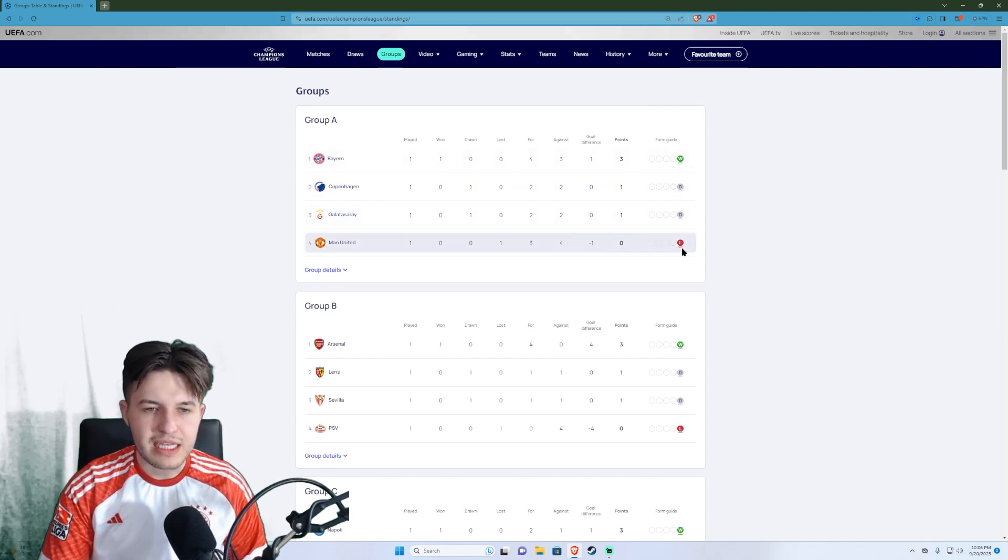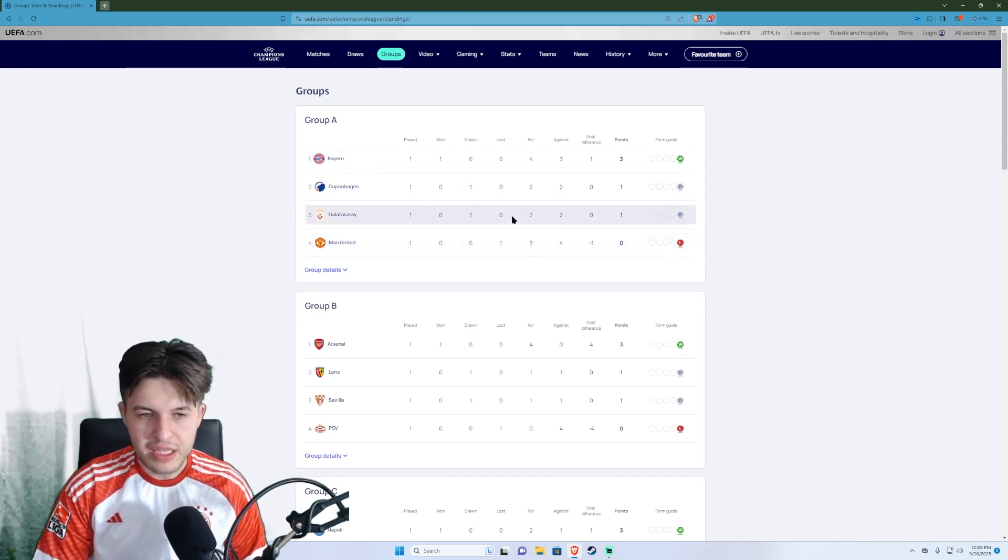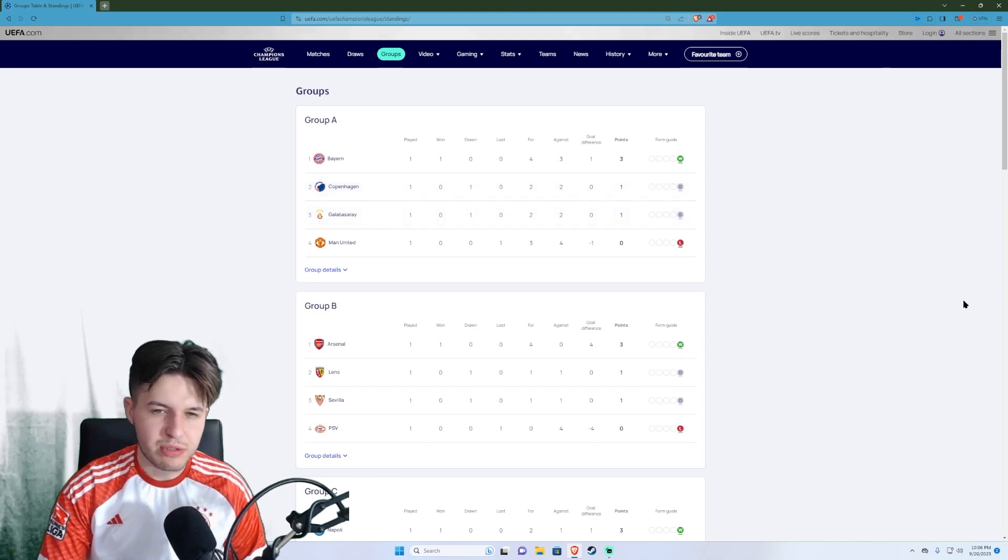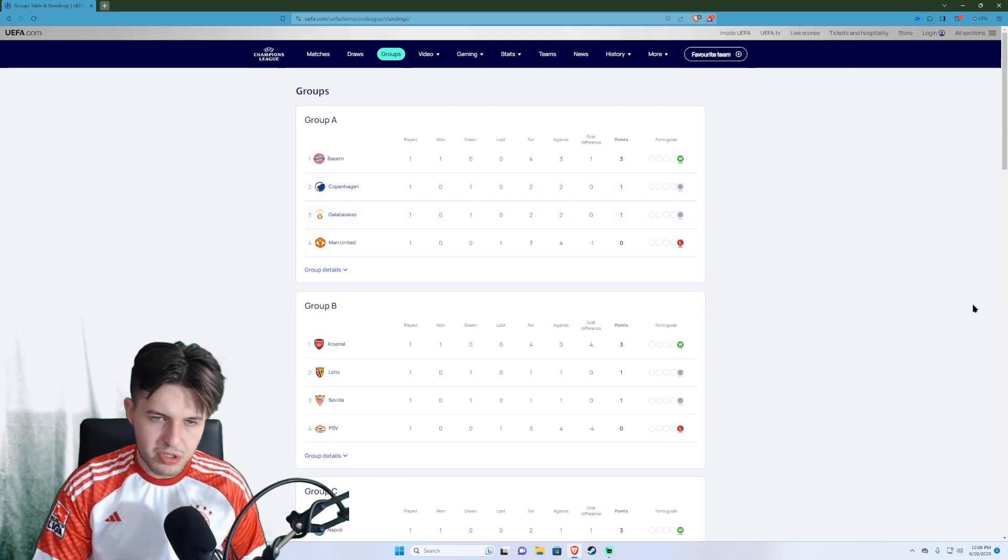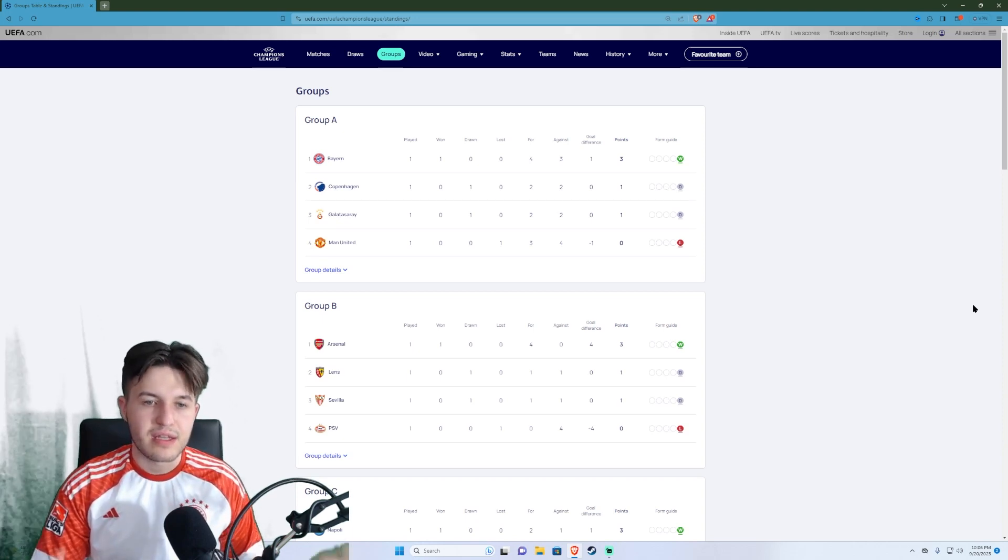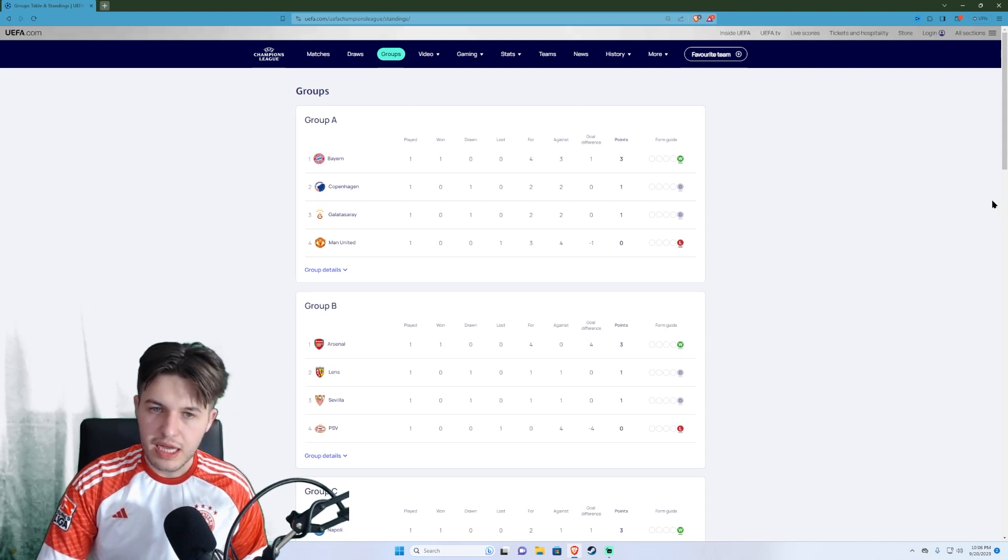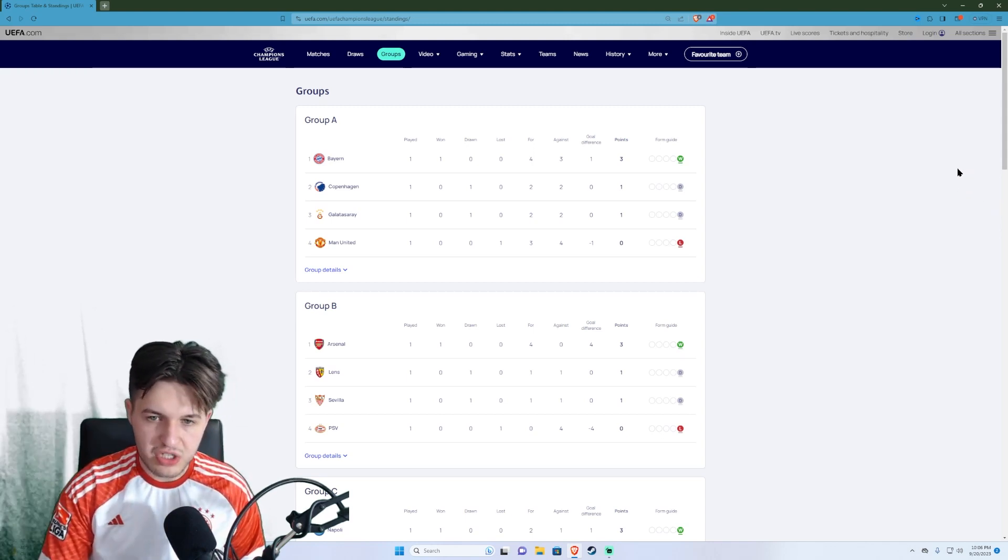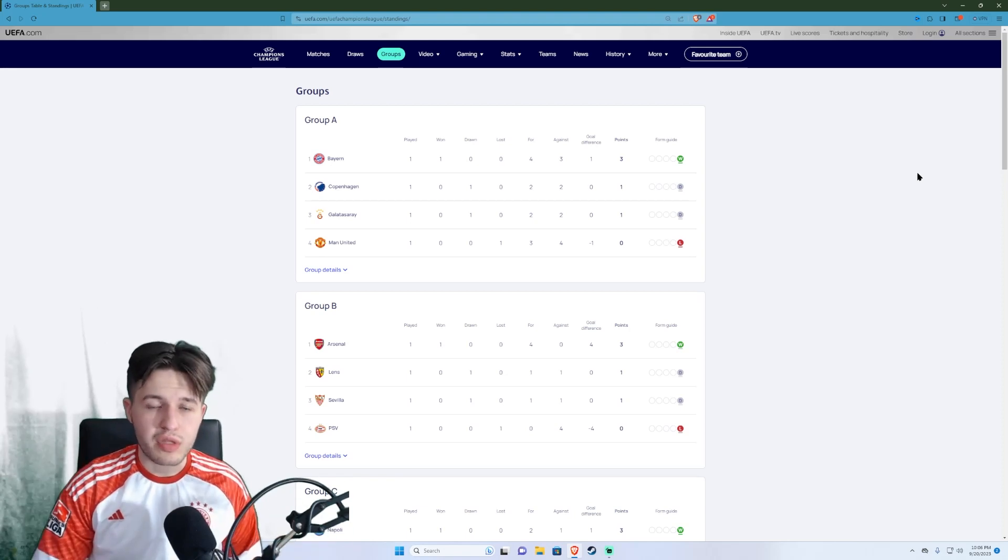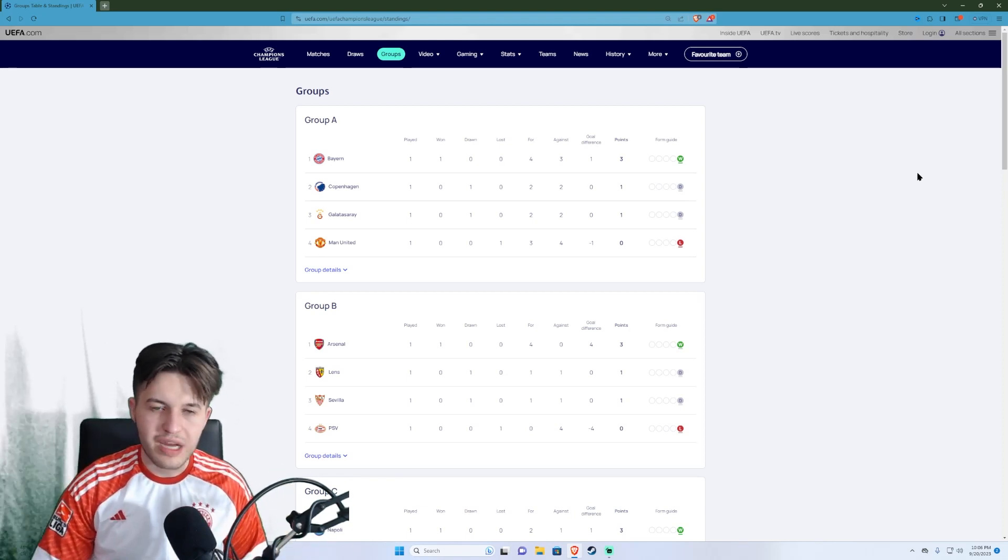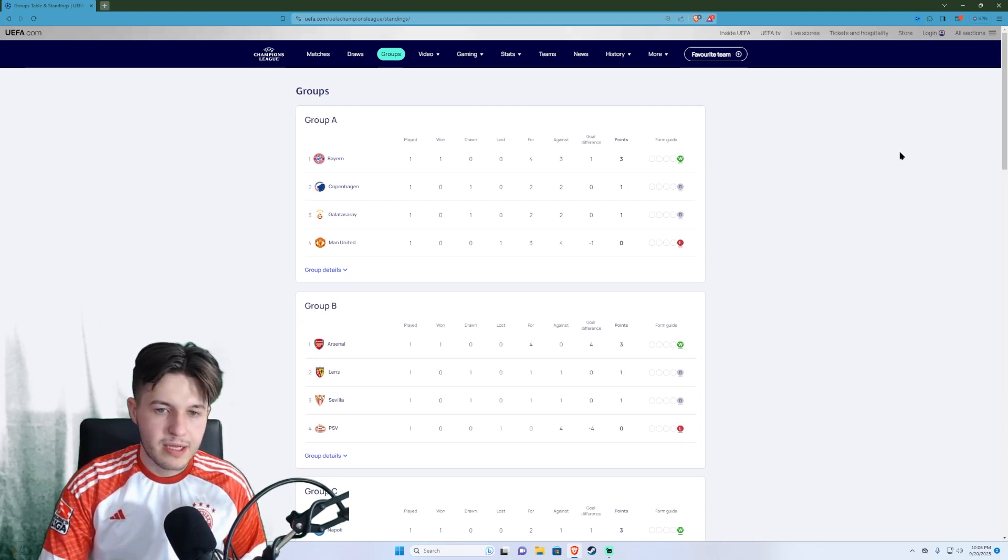But the main storyline here is the absolute anomaly of a fixture which was Manchester United versus Bayern. This was at the Allianz Arena so Bayern was at home. Bayern took a 2-0 lead which was, you know I watched this live on stream and it looked like it could have been more. They were really, every time they were going forward Onana made a few very fatal errors.